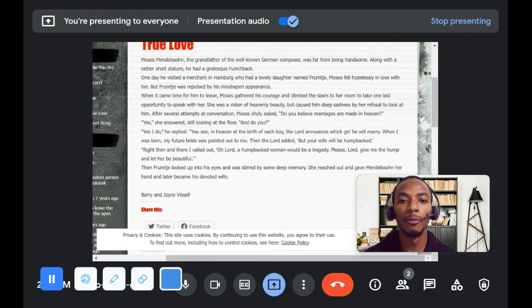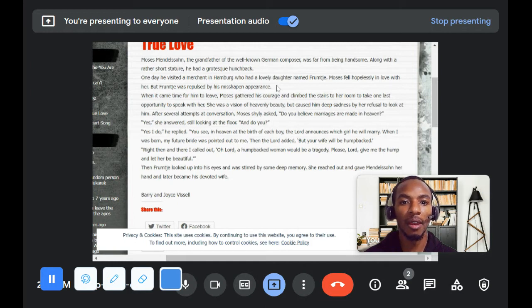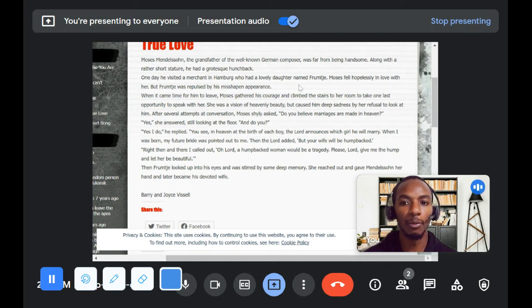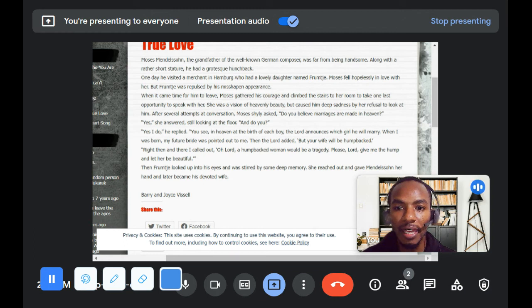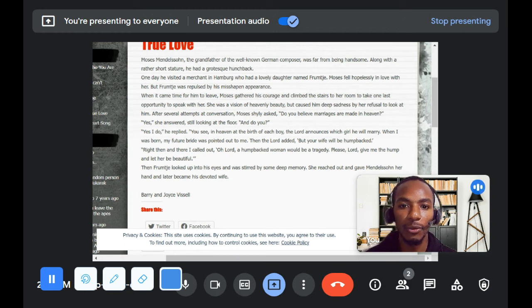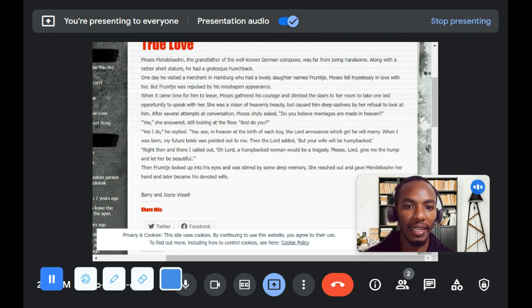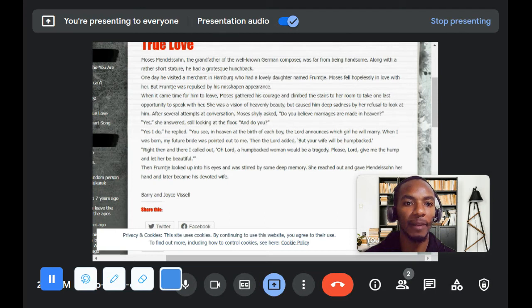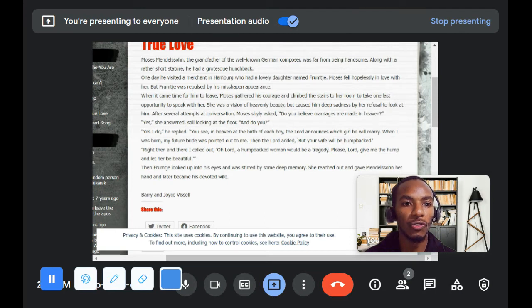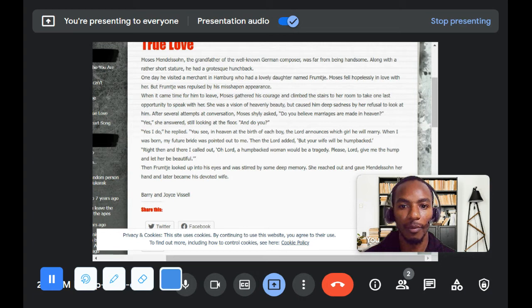The name Frumch means wealth, genius, and protector. When it came time for him to leave, Moses gathered his courage and climbed the stairs to her room to take one last opportunity to speak with her.